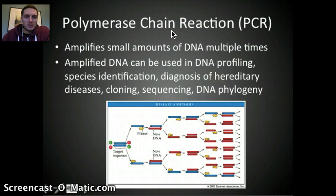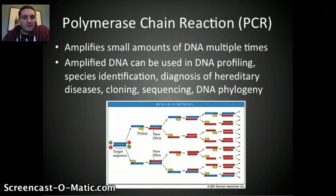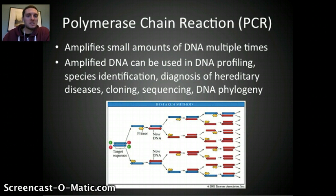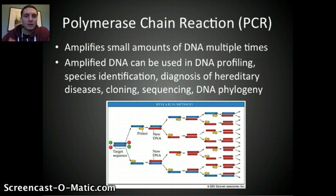Another application developed fairly recently is something called Polymerase Chain Reaction, or PCR. This was developed in 1985 by Carey Mullis, and it's an amazing new tool we can use in science. Basically what's happening in PCR is we're taking a small amount of DNA — either collected from a sample, a specimen, or maybe even from a crime scene, similar to what you've seen on CSI — and we multiply it many, many times.